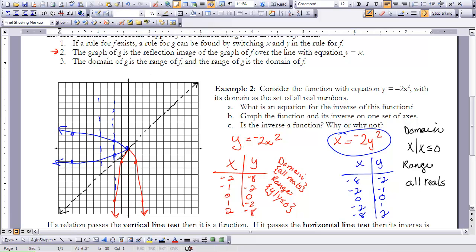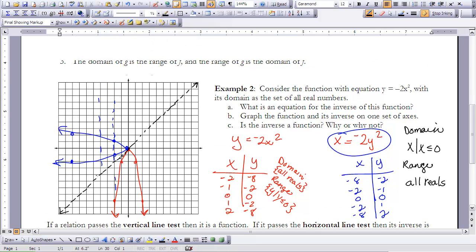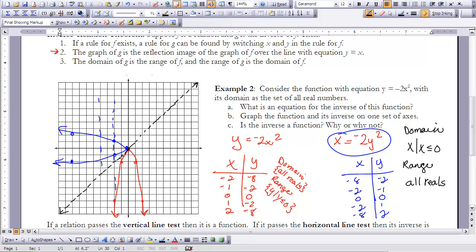The last question is: is the inverse a function, and why or why not? The original passes the vertical line test, so it is a function. But the blue inverse graph clearly does not pass the vertical line test, so the inverse is not a function. If you don't want to graph the inverse, you can use the horizontal line test on the original — the red graph does not pass the horizontal line test, confirming the inverse is not a function.